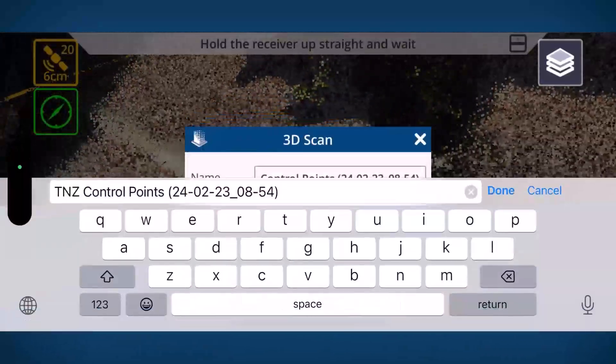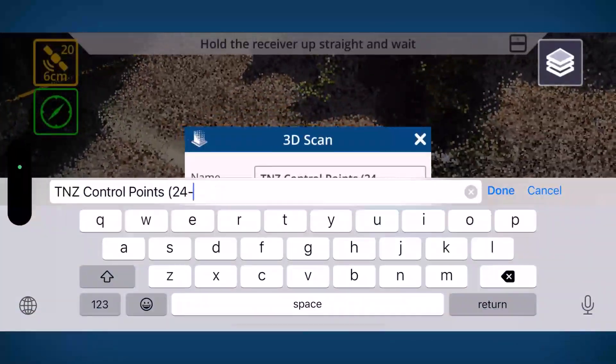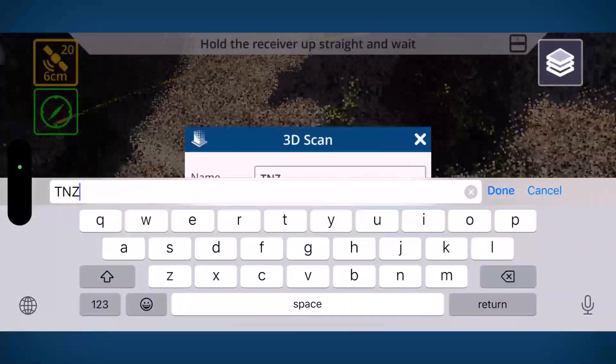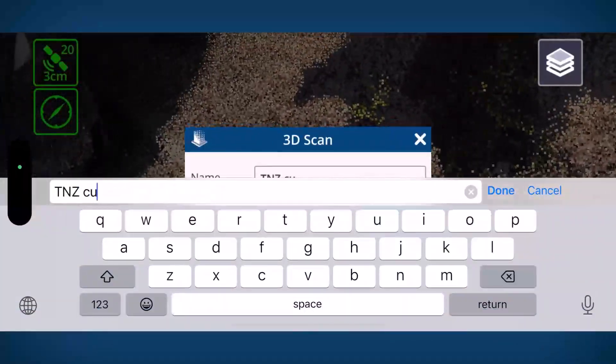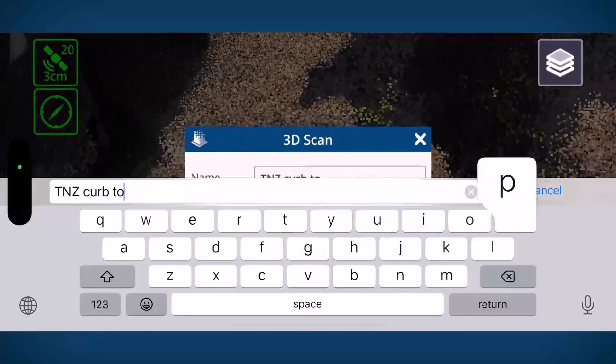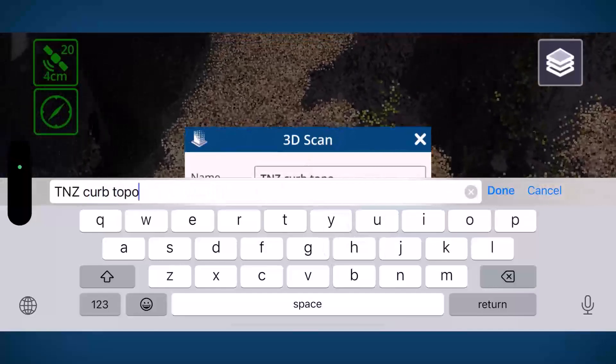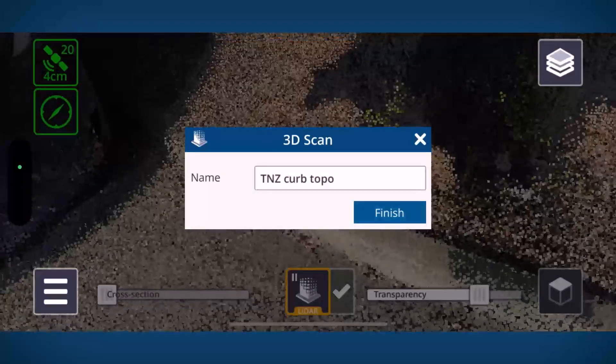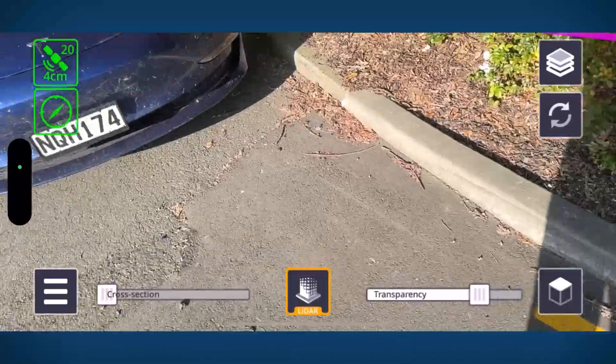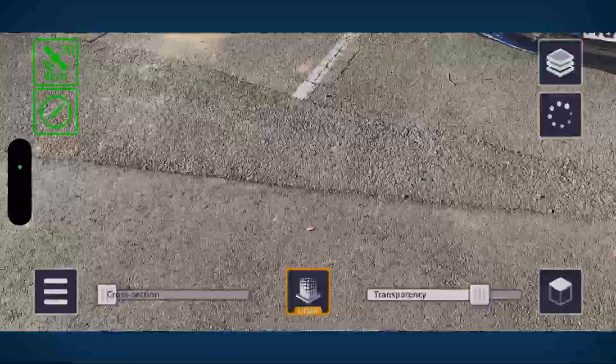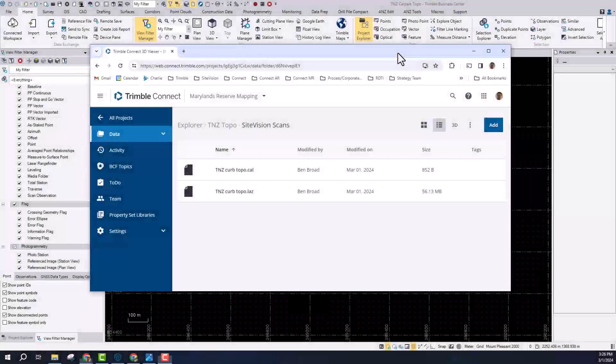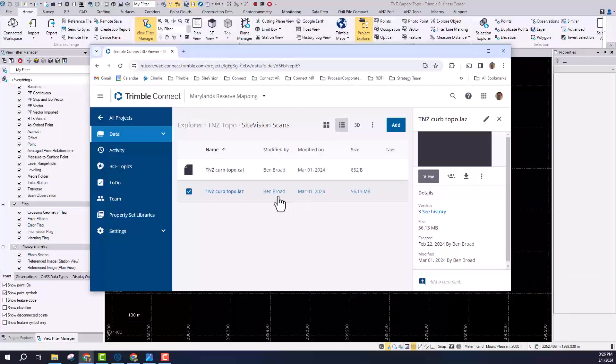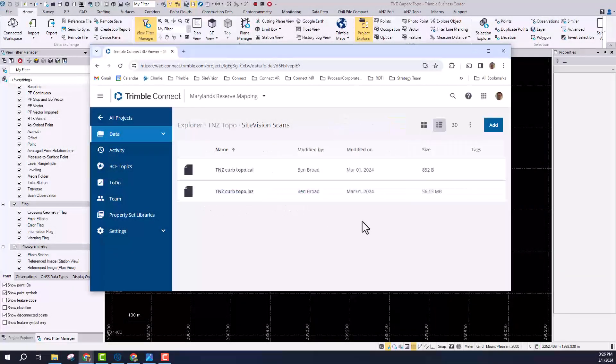To finish capturing all my data I can hit the tick button. I can type in the name of the scan that I want to save and when I save that what it's going to do is it's going to create a LAS file which is a standard industry format of point cloud and it's going to copy that up to Trimble Connect.